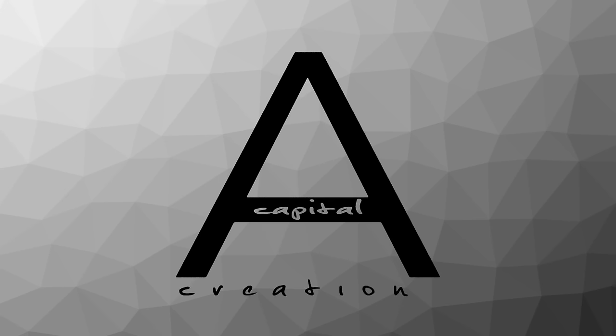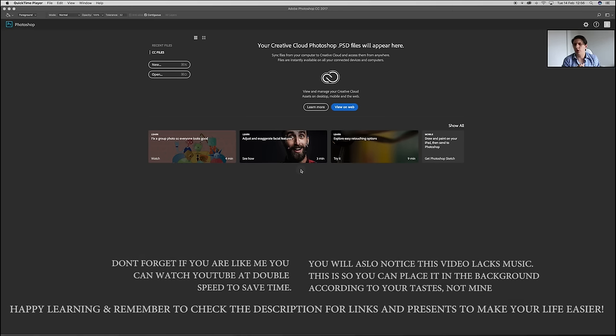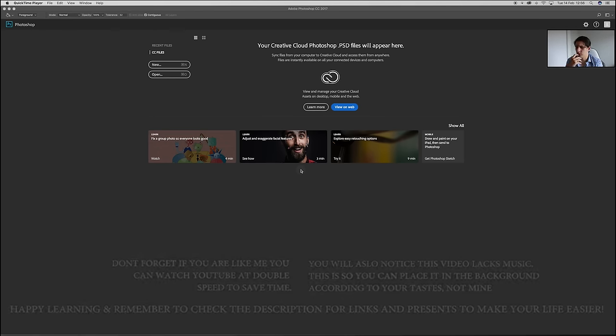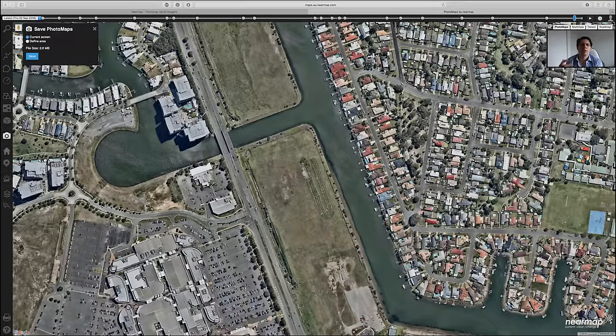Today we're going to jump into Photoshop and build a master plan from scratch. Before opening it up, I want to jump over to either Google Maps or NearMaps, which I have access to through the university. I'm going to jump into NearMaps to grab a little bit of context for our site.